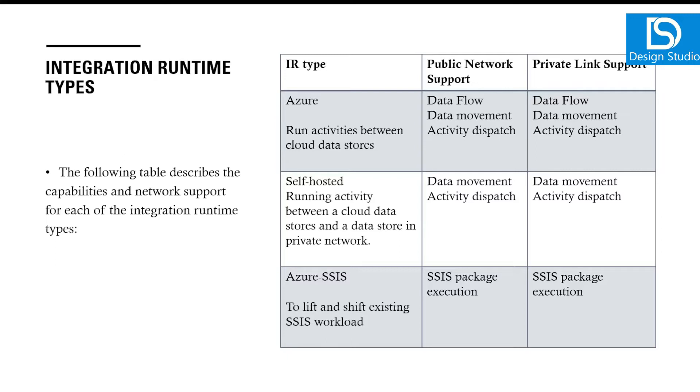Azure SSIS is when we have to lift and shift our existing SSIS workload. It provides SSIS package execution. This compute infrastructure will have different kinds of packages installed which will understand the SSIS package and start running it.